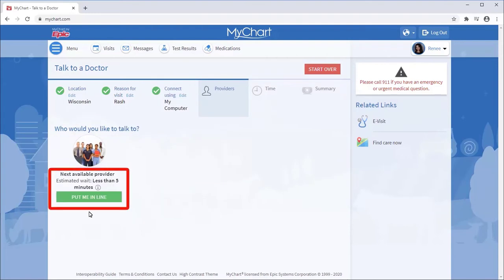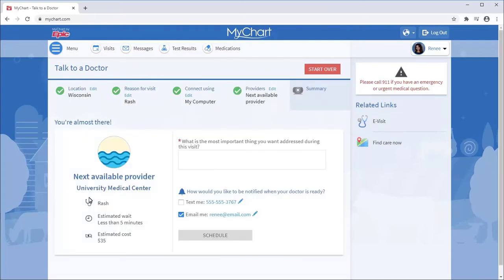Here you can see how long you are likely to wait. I'll select Put me in line. Adding a comment allows the provider to see what you'd like to discuss.